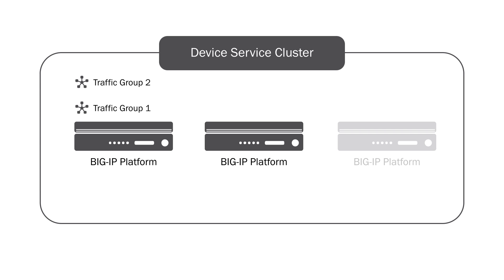For example, virtual addresses, SNATs, NATs, and floating self IPs will all be tied to a traffic group.